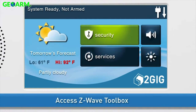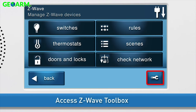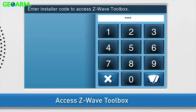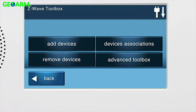Next, navigate to the GC2 Z-Wave Toolbox. Press the Services button, then press Z-Wave. Press the wrench icon and enter the installer code. The default installer code for the GC2 is 1, 5, 6, 1. You are now in the Z-Wave Toolbox.